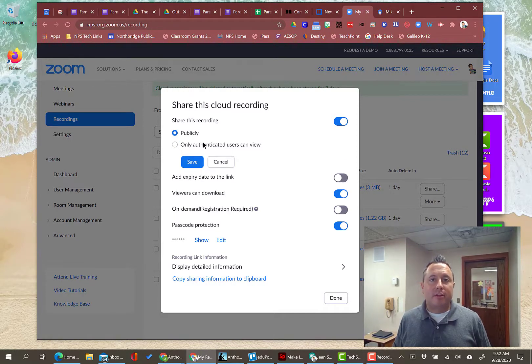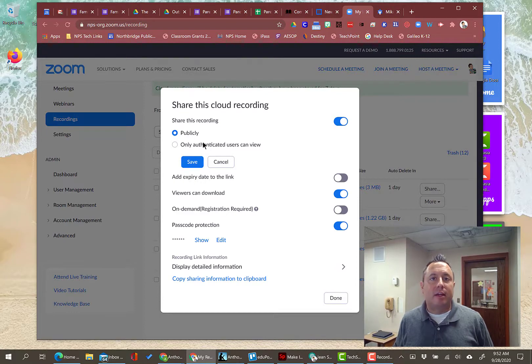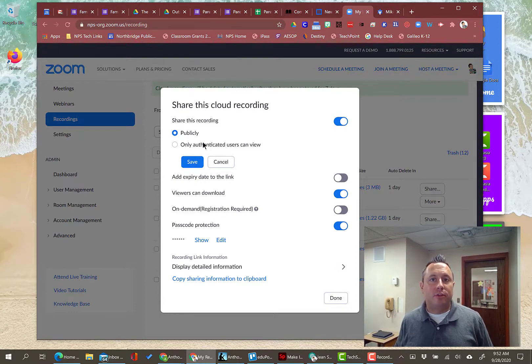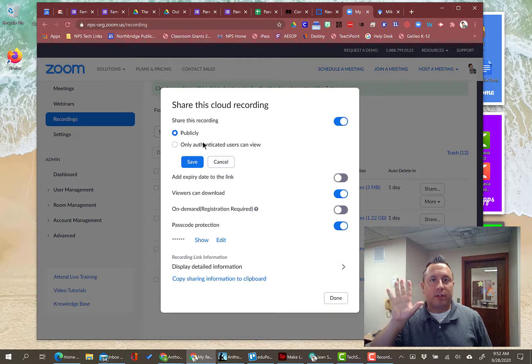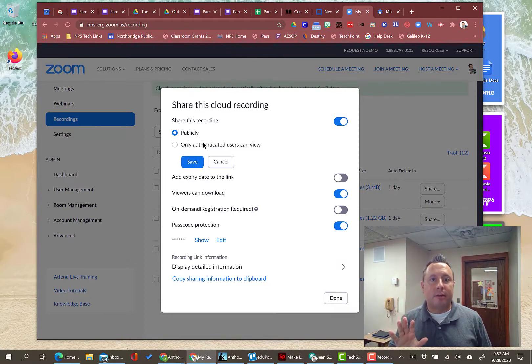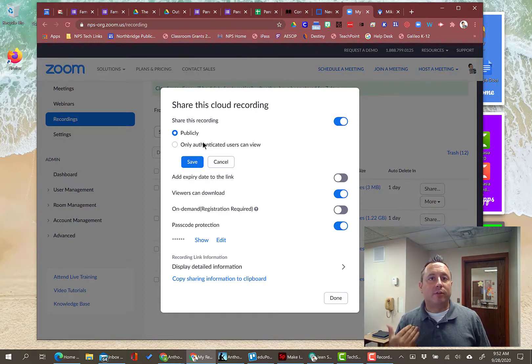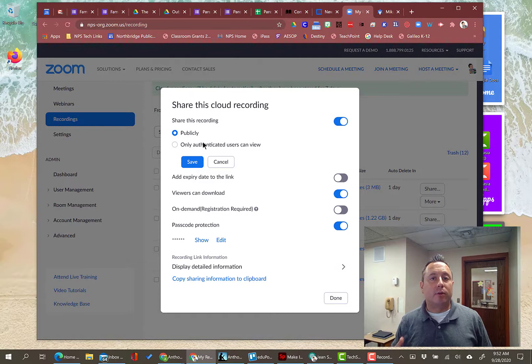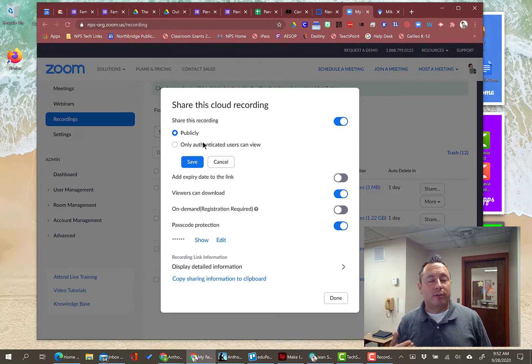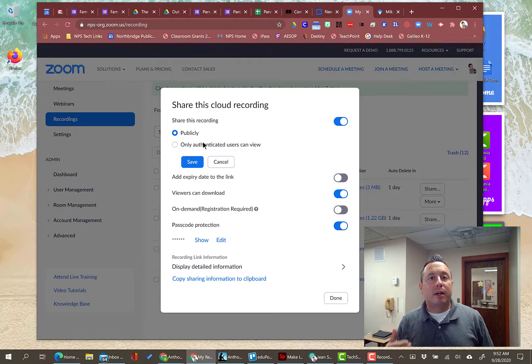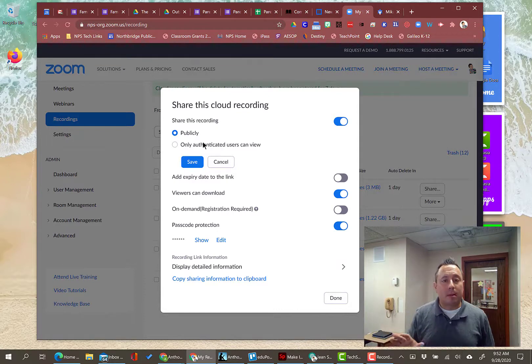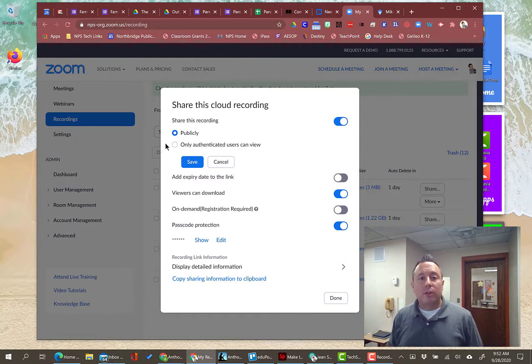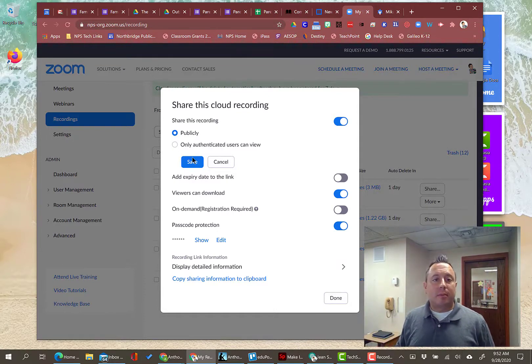Publicly does not mean that it is sent to the Internet and saved on YouTube and for all to see. You couldn't search for it. You couldn't find it. Publicly means that you don't need to have a Zoom account to view this shared video. That's what publicly means. So I'm going to click on publicly that's saved.